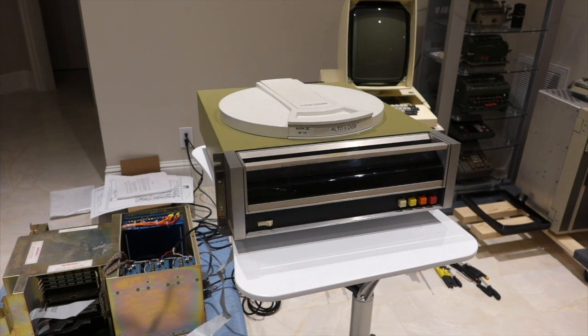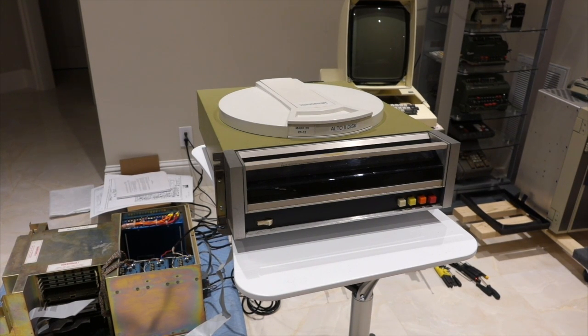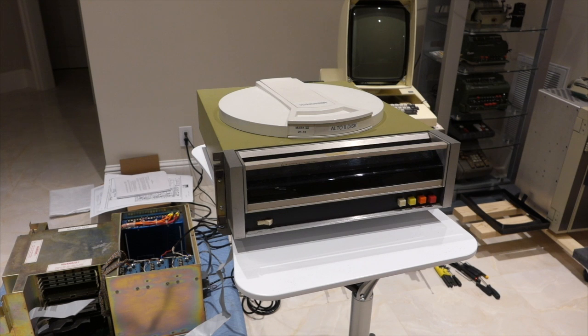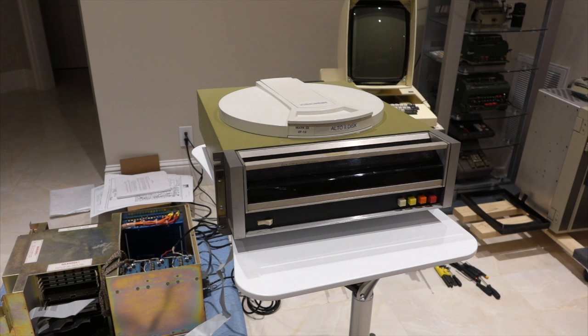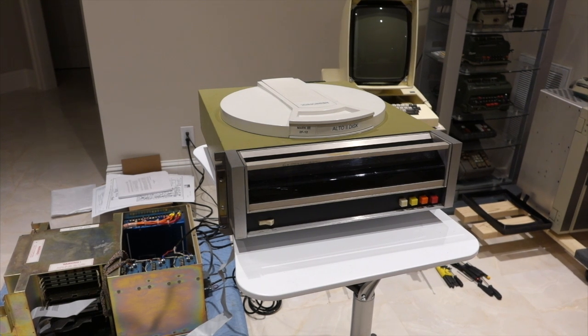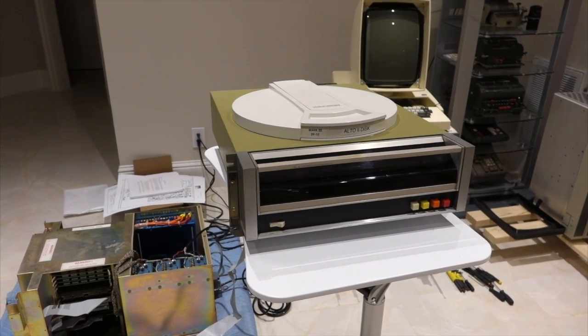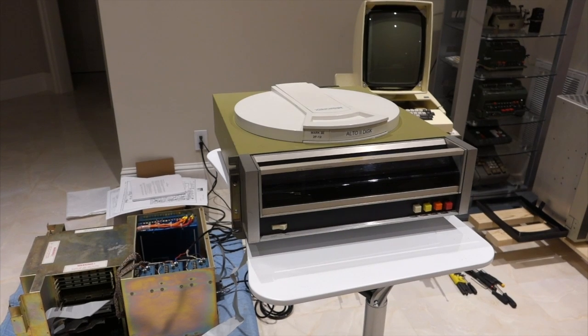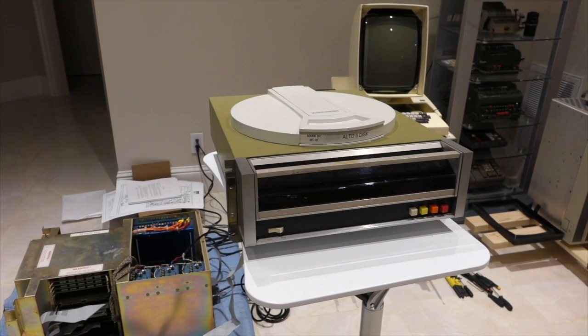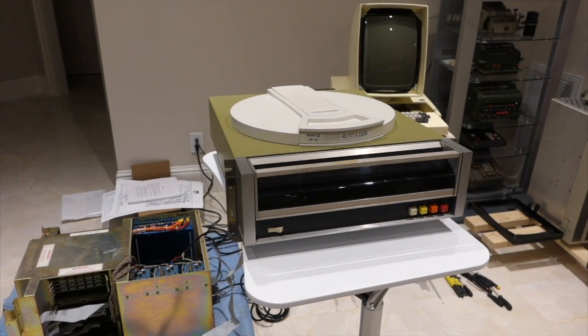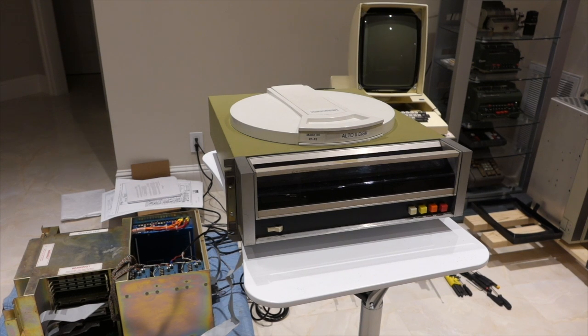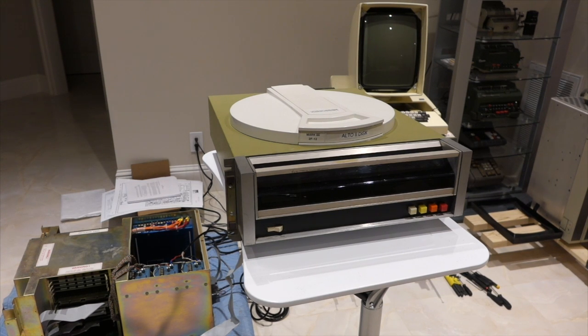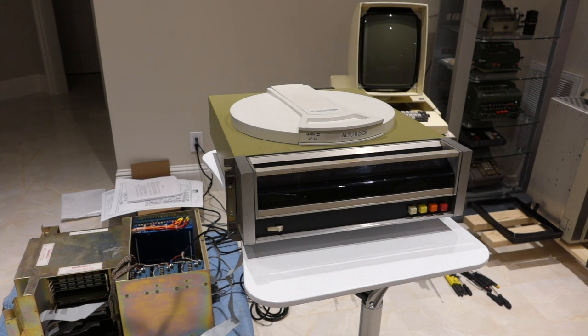So it was good to get the disk going and the heads to load without any head crash. And the monitor is working good enough for us to see some action. But unfortunately, and not very surprisingly, it didn't boot. So we left it at that. And now the tough part of the restoration begins. And we're trying to debug the logic of the machine.